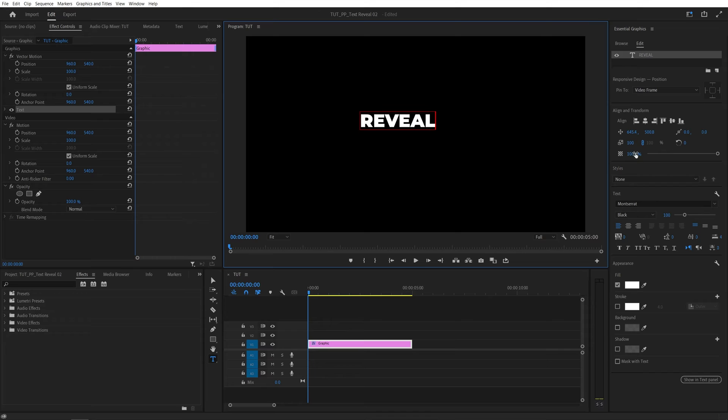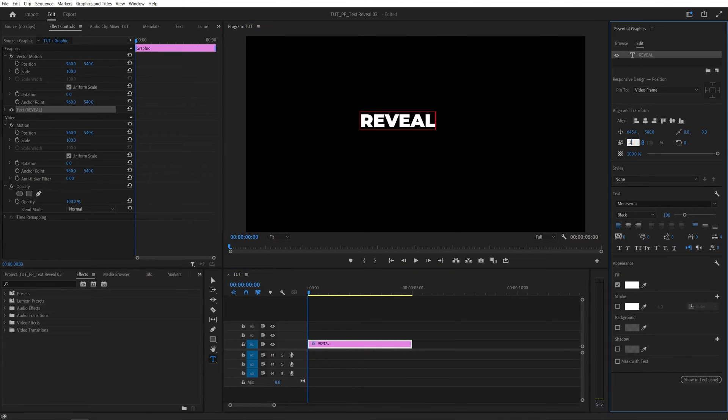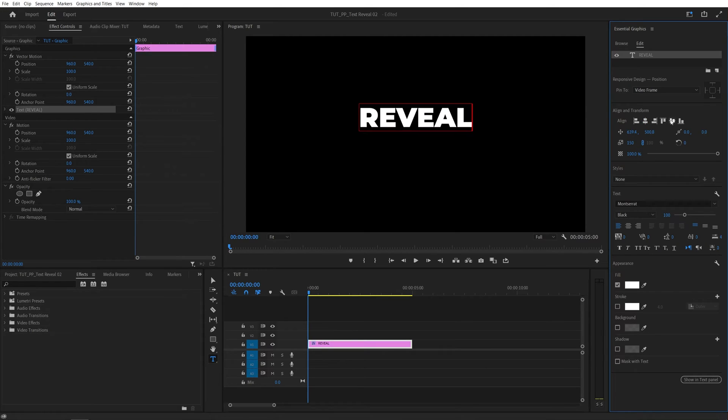If you have a central graphics panel enabled you should see all of the settings such as the font, size, position and stuff like that. I'm going to make the text slightly bigger and align it to the center of the screen.